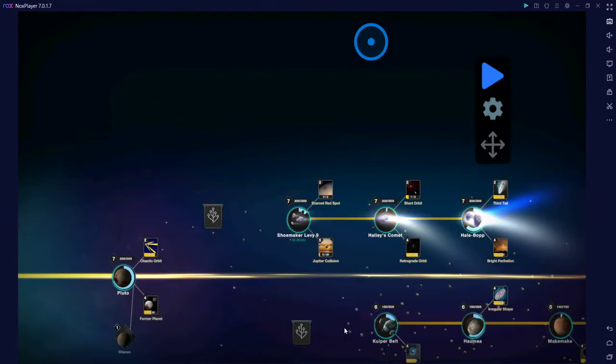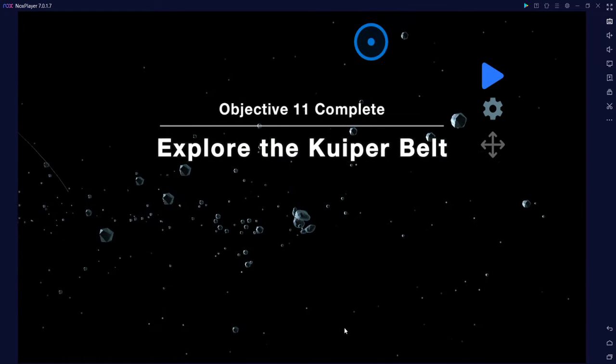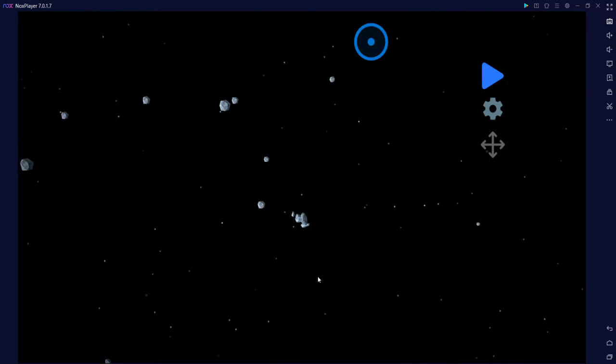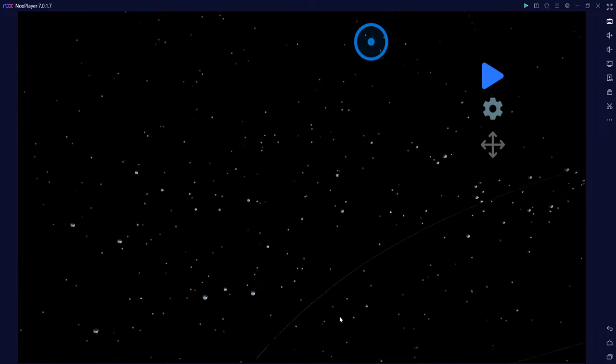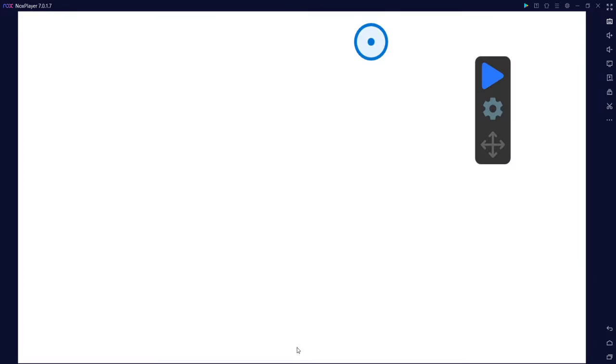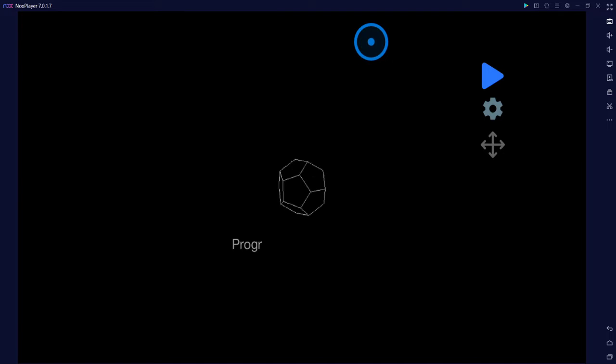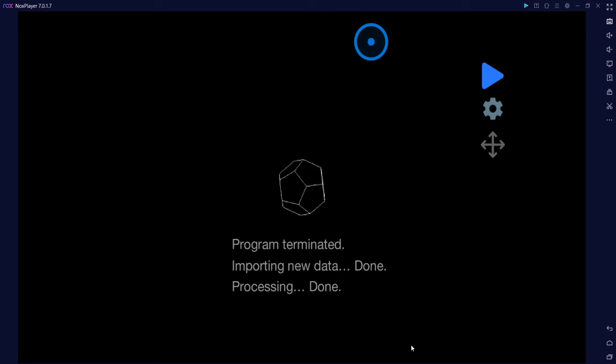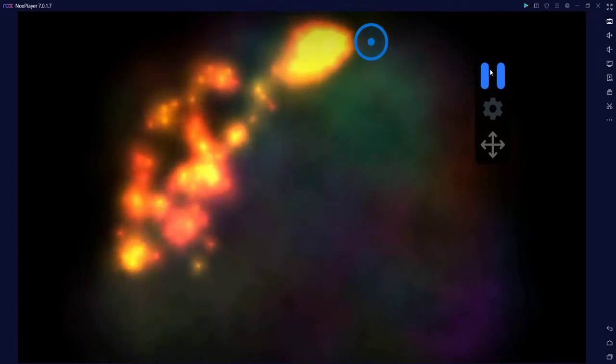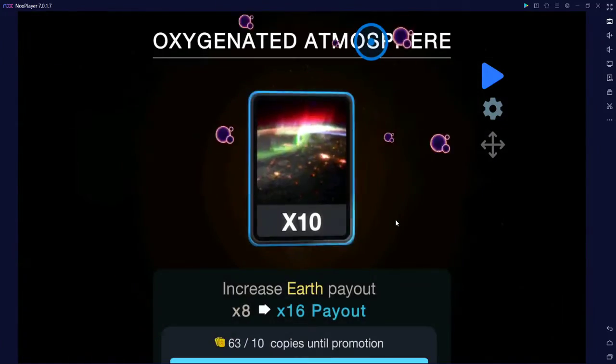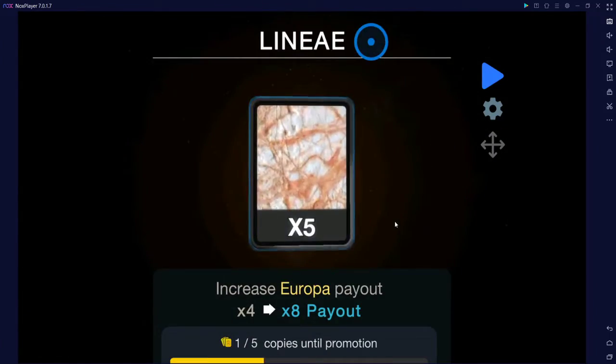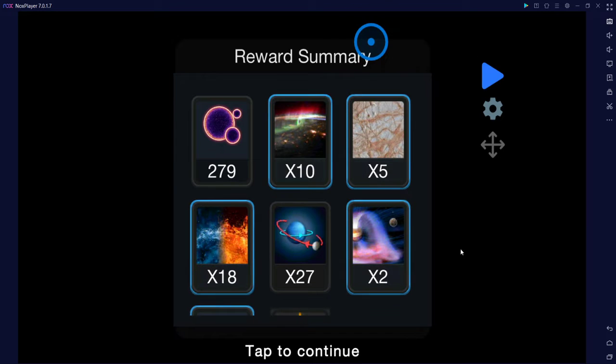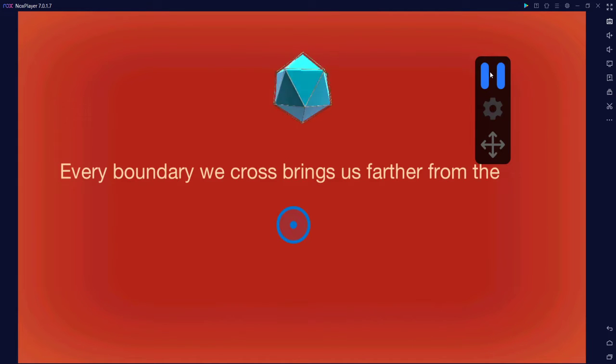Kuiper Belt! Explore the Kuiper Belt. Yeah! Are we sure? Program terminated. Important. Yes. We already know about this one. At any time. Recompiling system. Done. Launching universe. Our goal in the end of the video is we need to unlock Heliosphere.